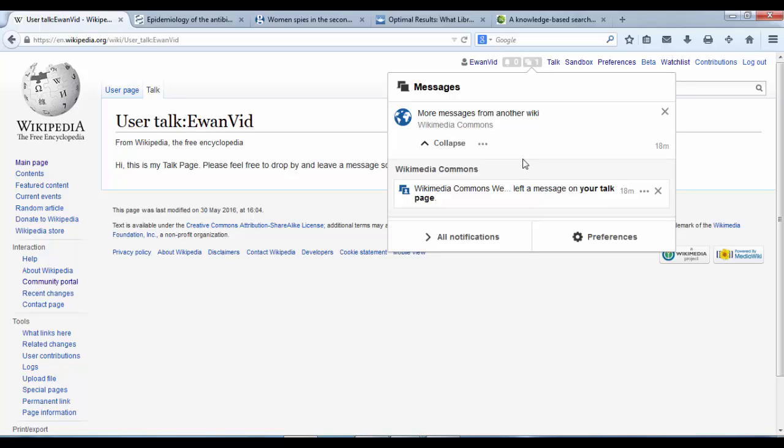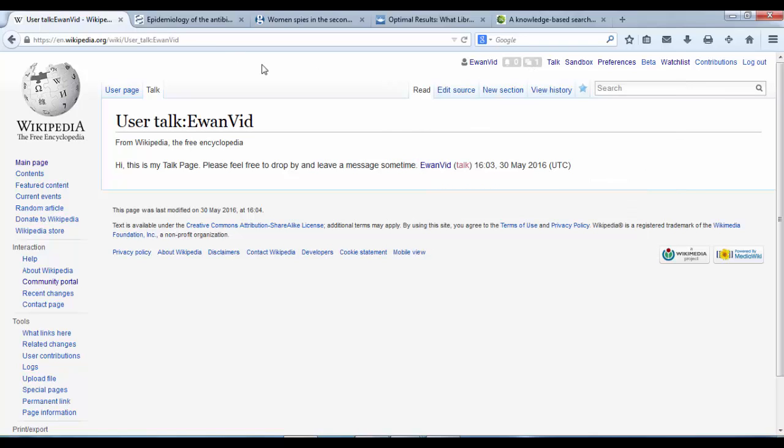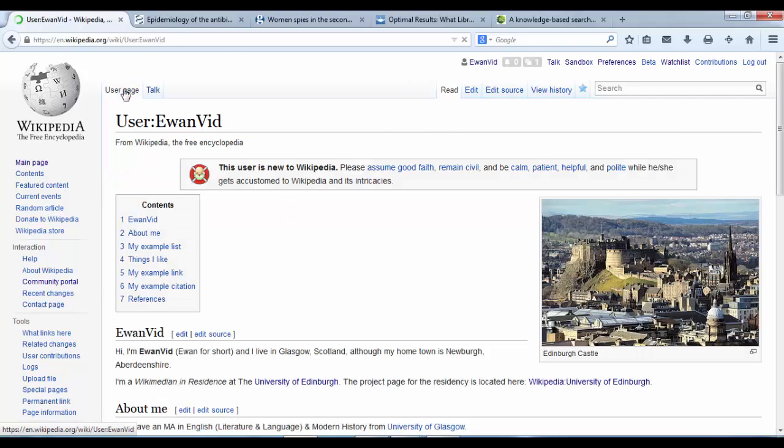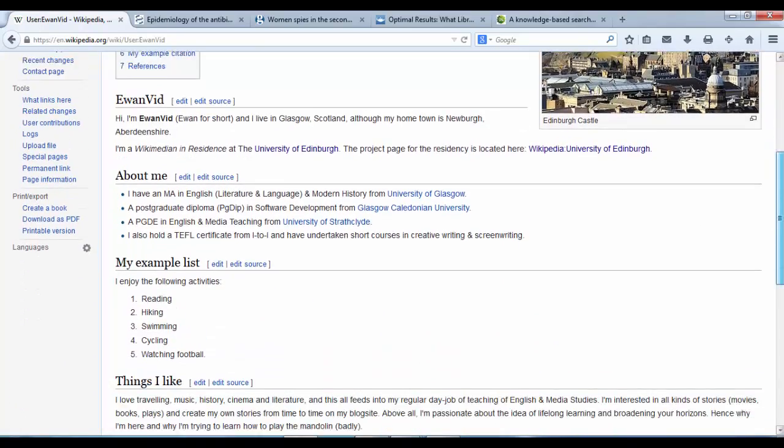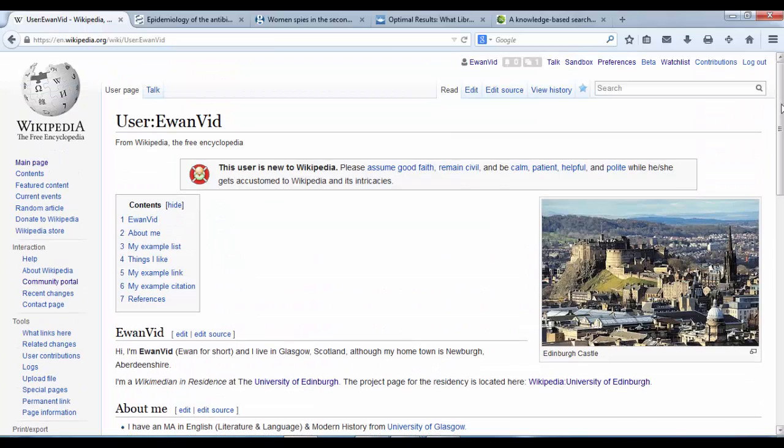And that's how to begin editing Wikipedia. Just follow the steps that we use to apply to create our user page. And you can't go far wrong.